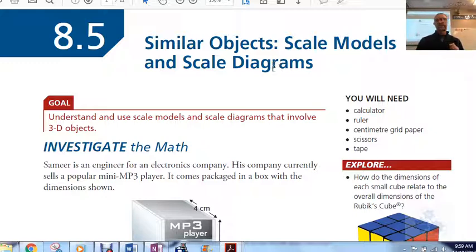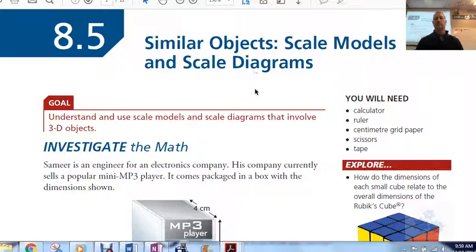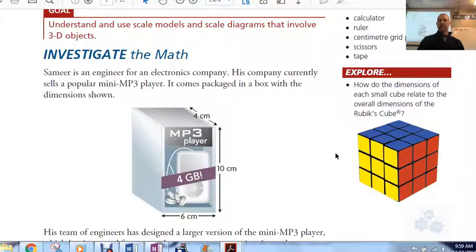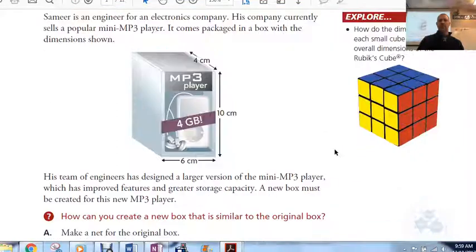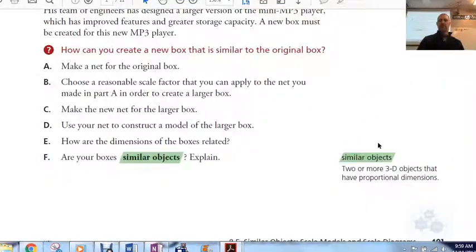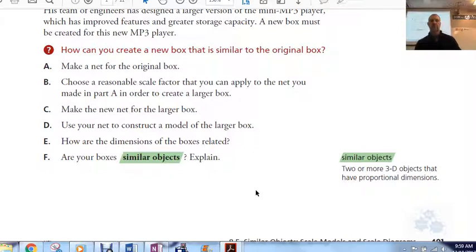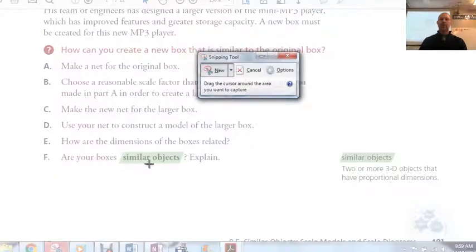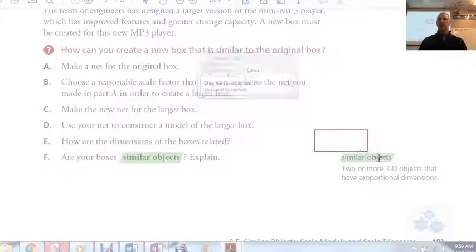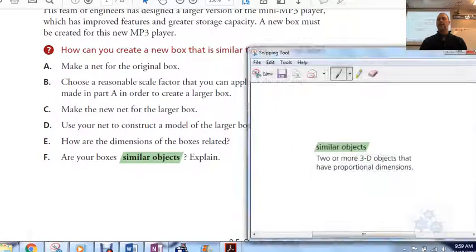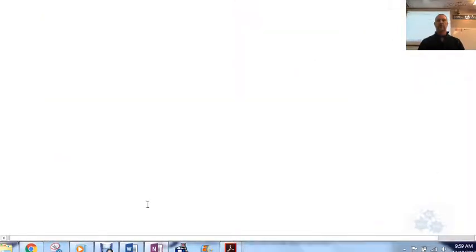In this section we're talking about three-dimensional objects. Let's take a look at the definition of similar objects — you may want to write this into your notes. Similar objects: two or more three-dimensional objects that have proportional dimensions.